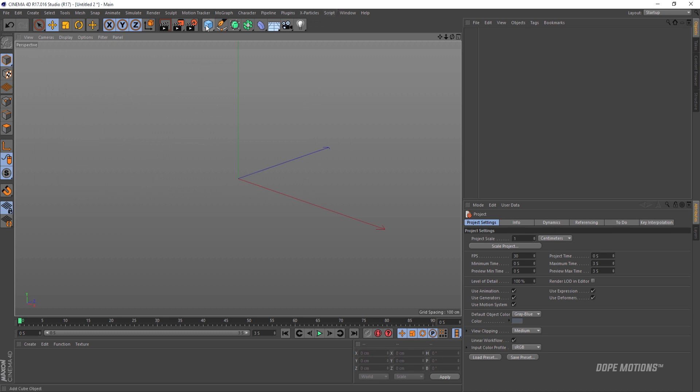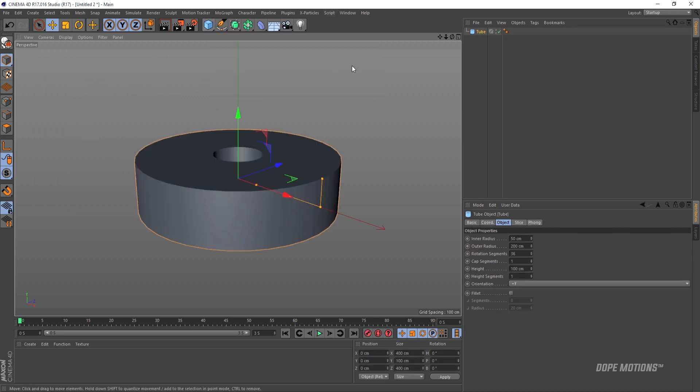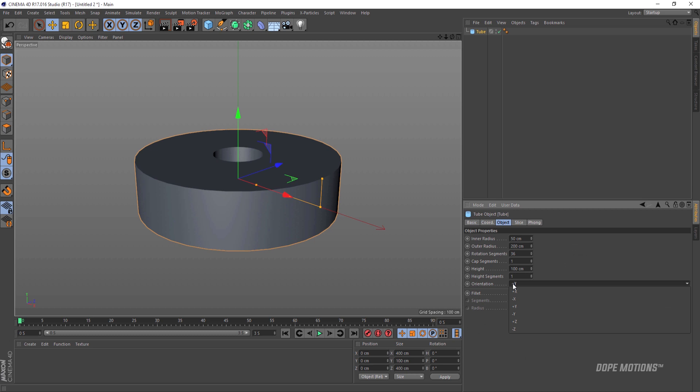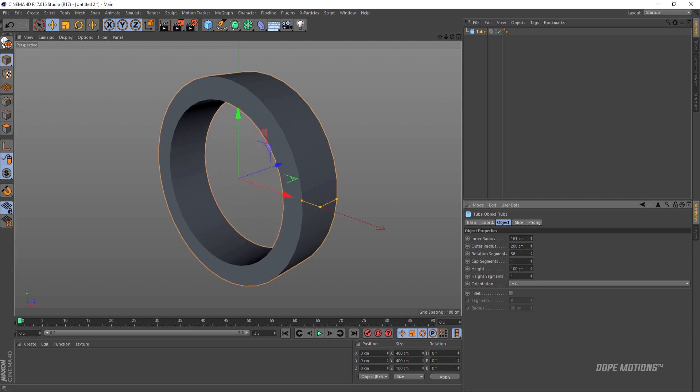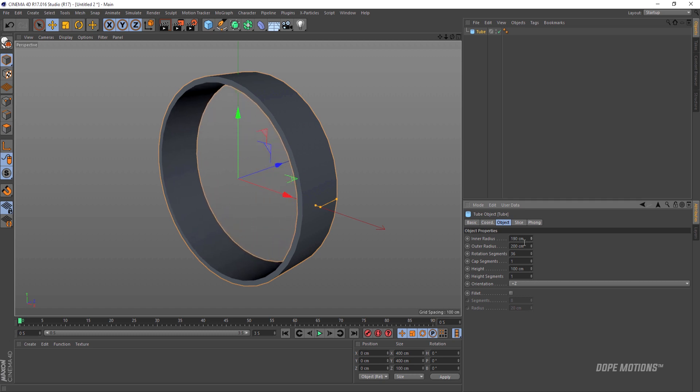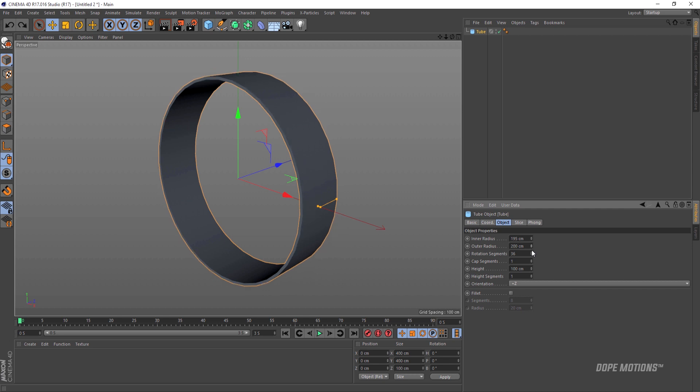Then I'm gonna add a tube. Go right over here and select a tube and rotate this into the Z position, make sure it's on plus Z. And now I can increase the inner radius. I'm gonna set this to somewhere around 195 should work good. You can also play around with the outer radius if you want, but I'm gonna keep it at default, that is 200 centimeters.